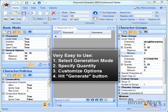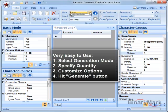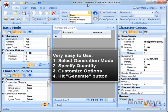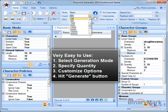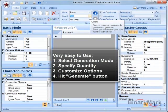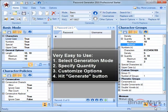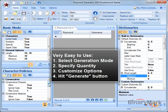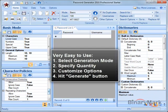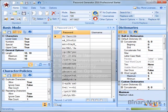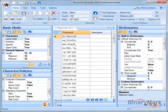Generating passwords and keycodes is very easy. All you have to do is select the desired generation mode, select quantity, specify various options, and when you are ready, hit the generate button.